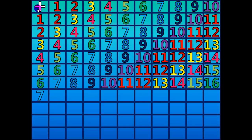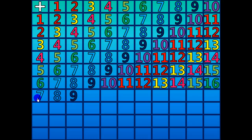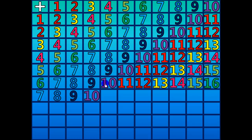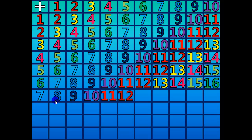7 plus 1 equals 8. 7 plus 2 equals 9. 7 plus 3 equals 10. 7 plus 4 equals 11. 7 plus 5 equals 12.